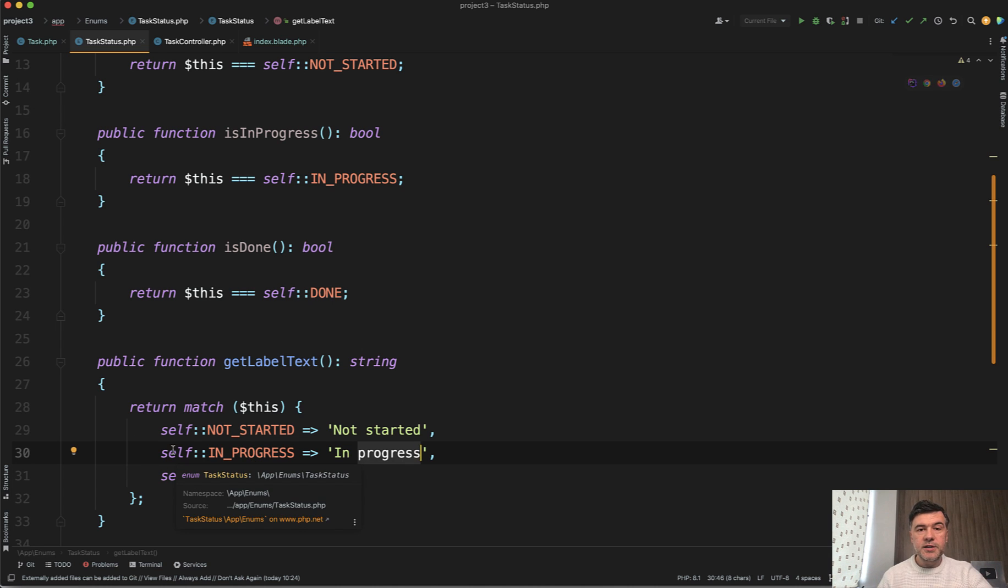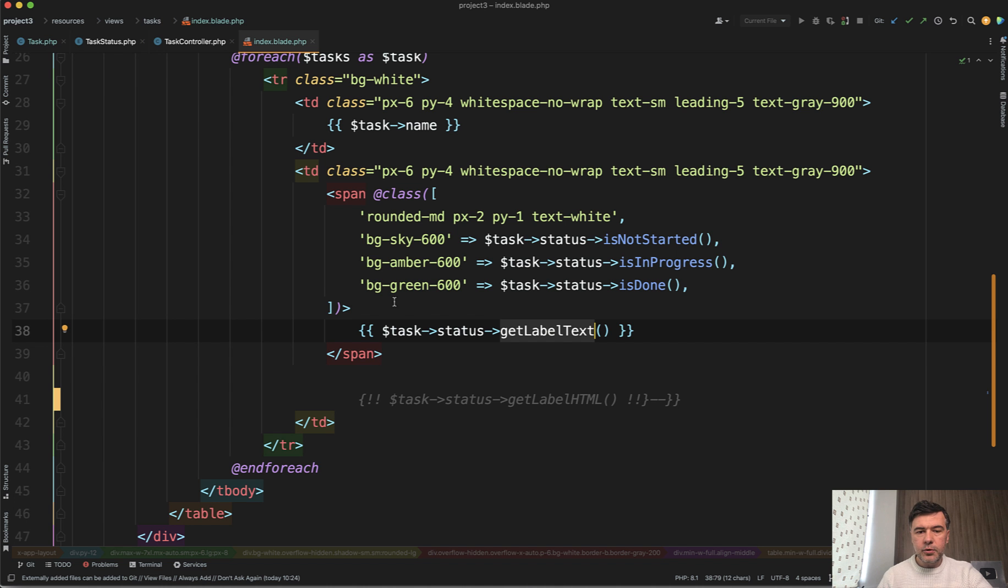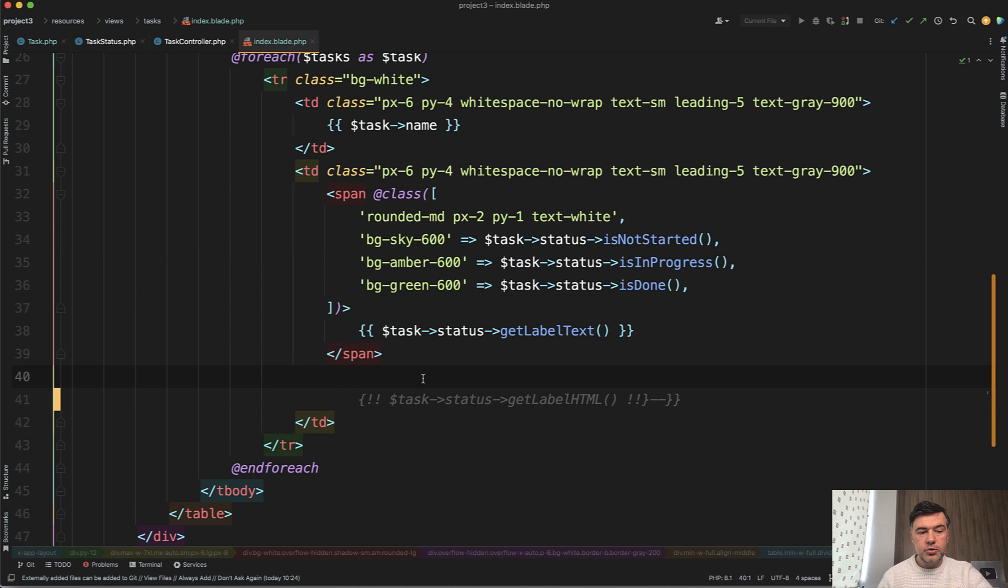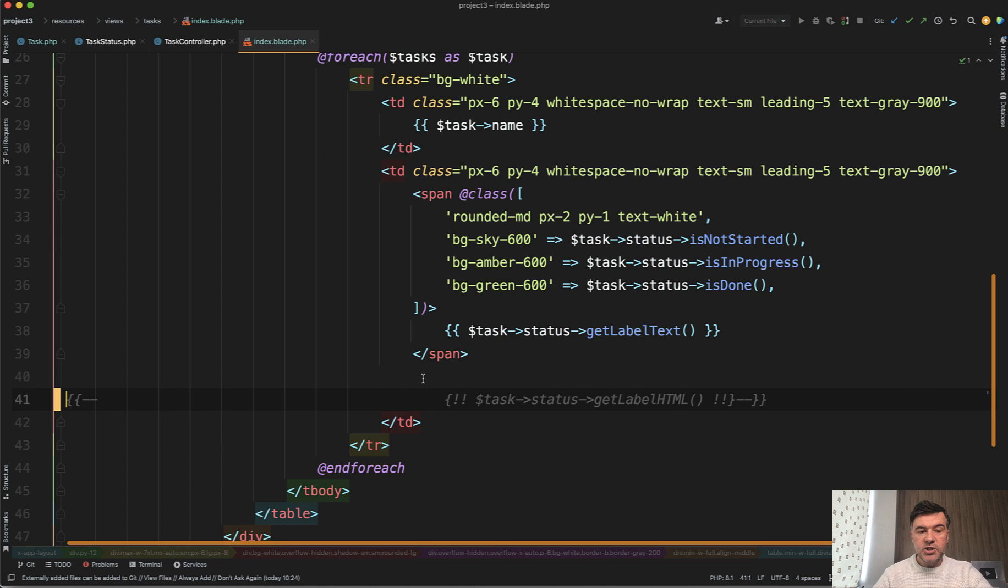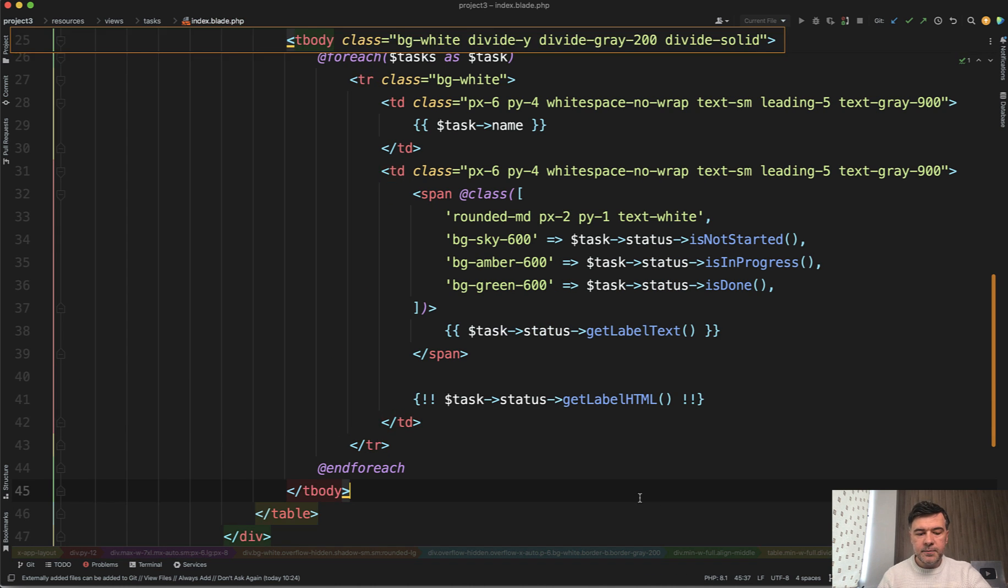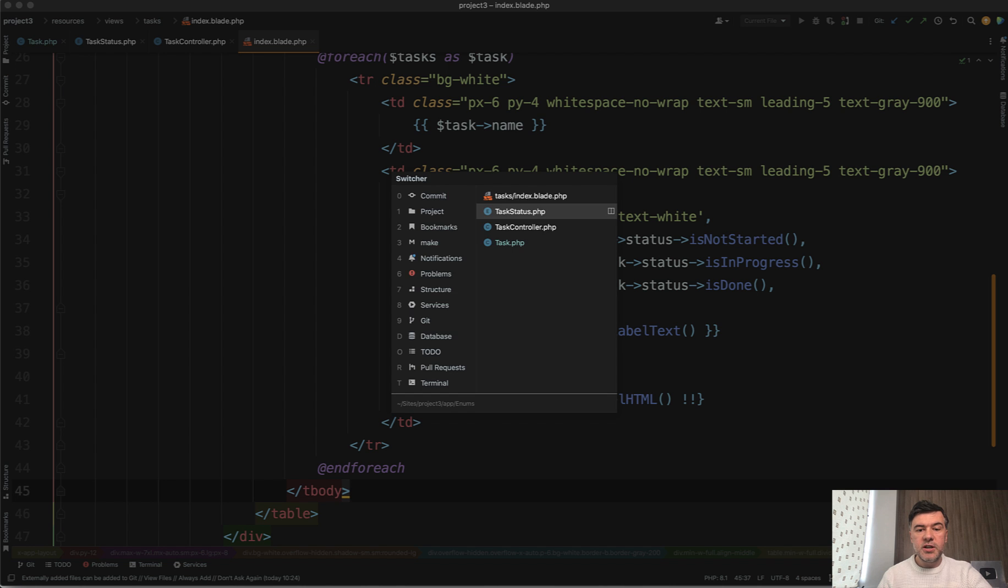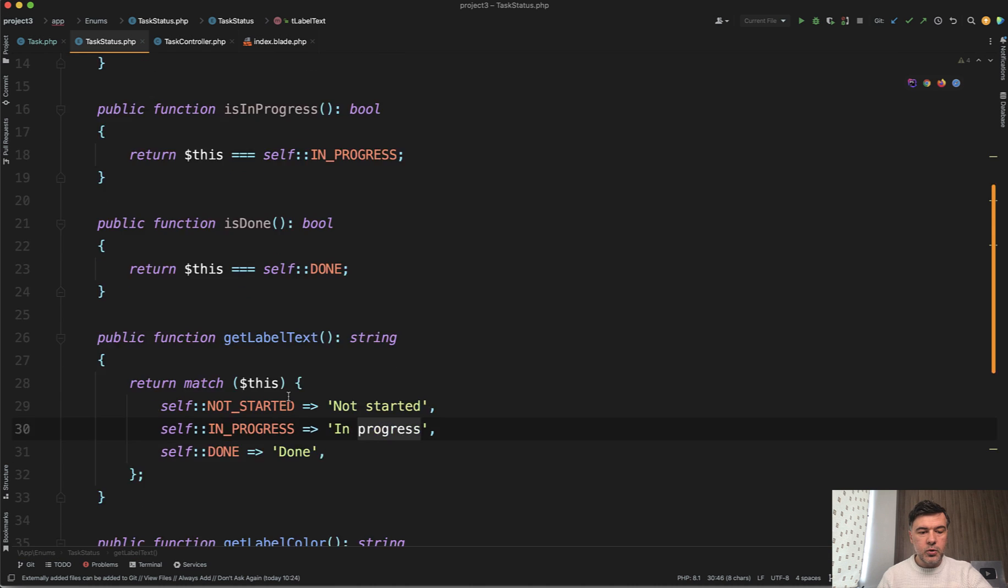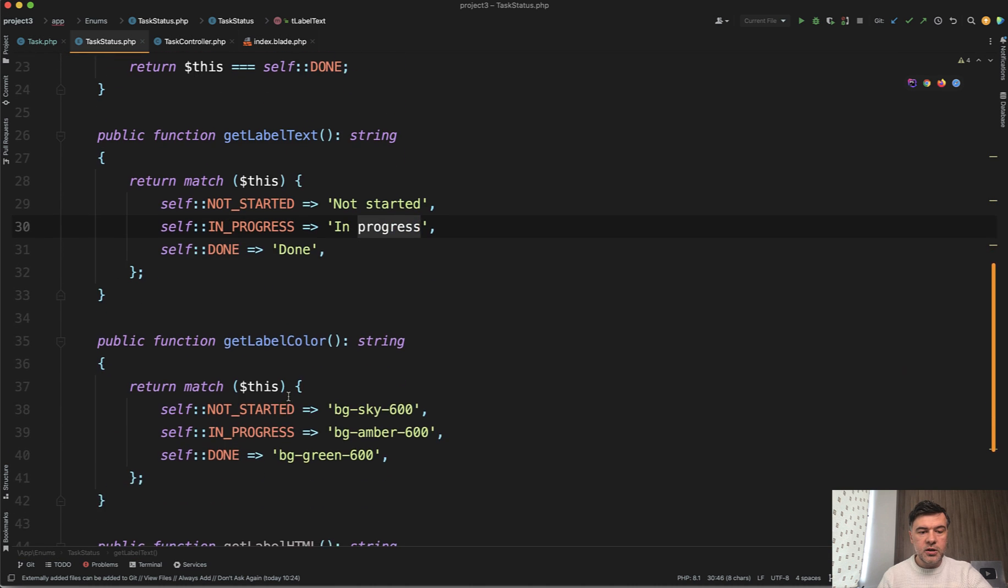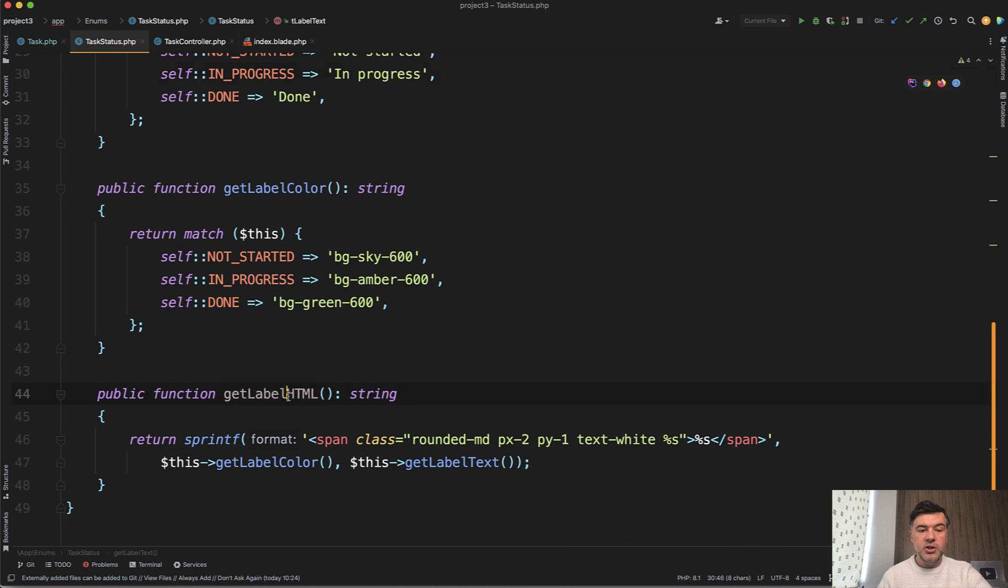And also, there's another way, for example, I thought that maybe you shouldn't have those classes inside of the blade. Rather, you maybe want to have the HTML parsed also by that enum class. So I've gone one step further and created get label HTML.